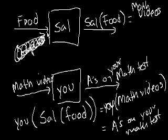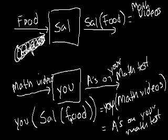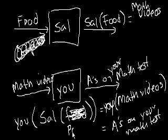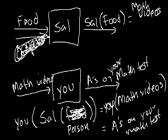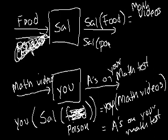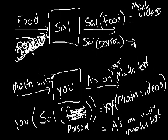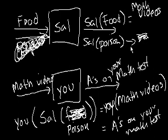And notice, I mean, we just said what happens when you put food into Sal. This would be a very different outcome if you replaced food with poison. Because if you put poison into Sal, Sal of poison, not that I would recommend that you did this, there wouldn't be math videos. Anyway, let me move on.